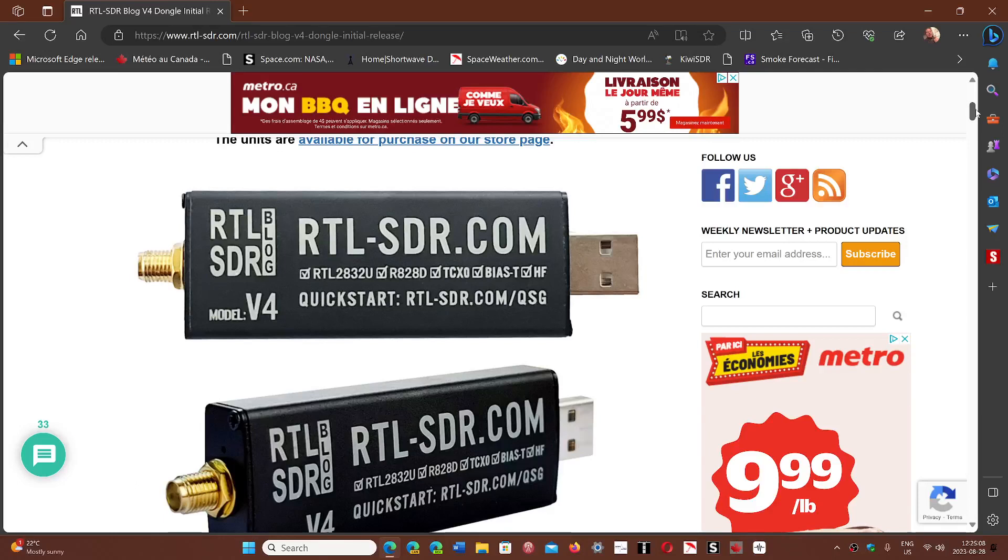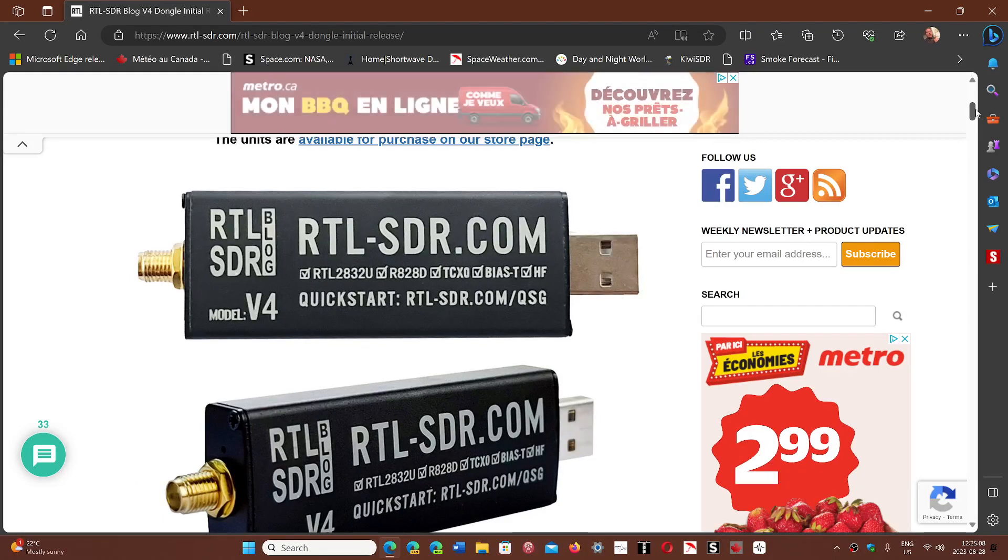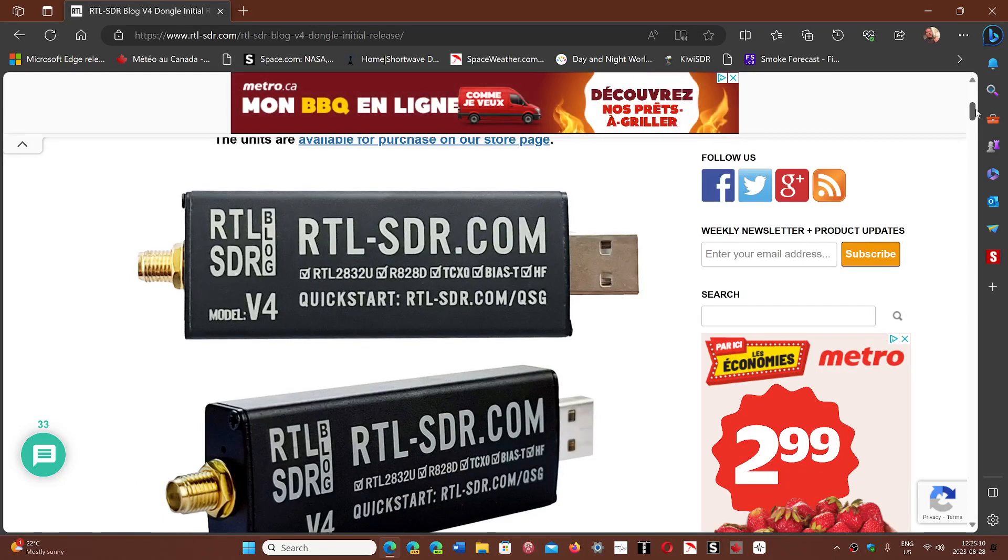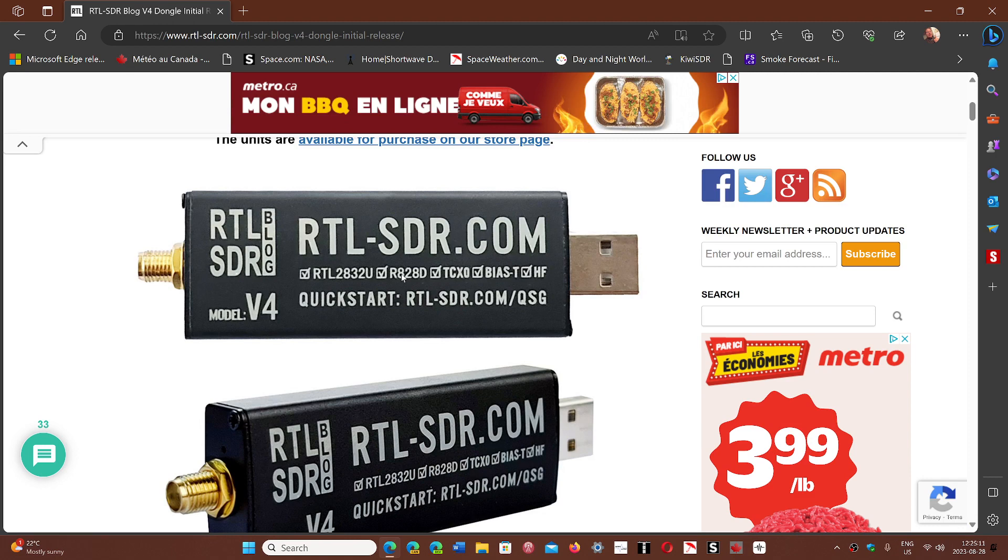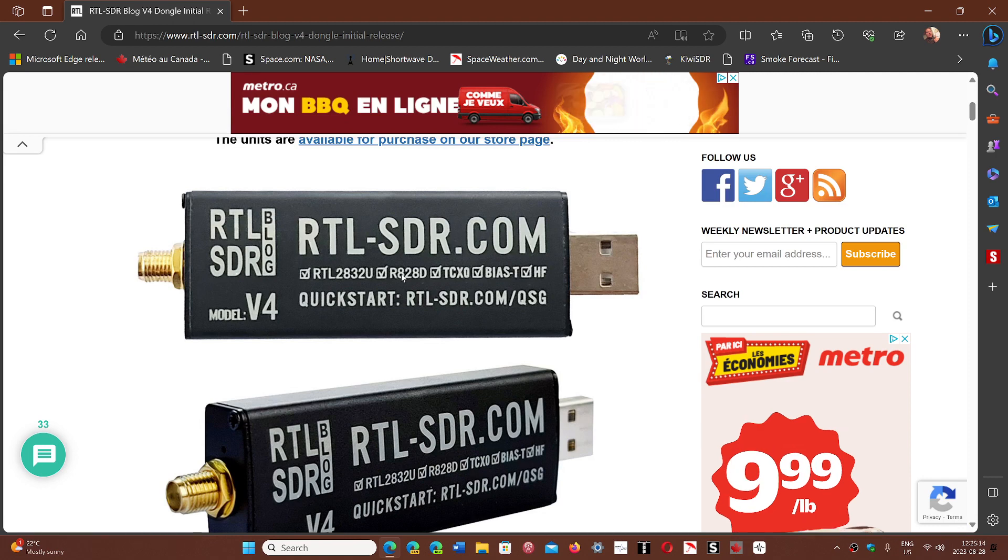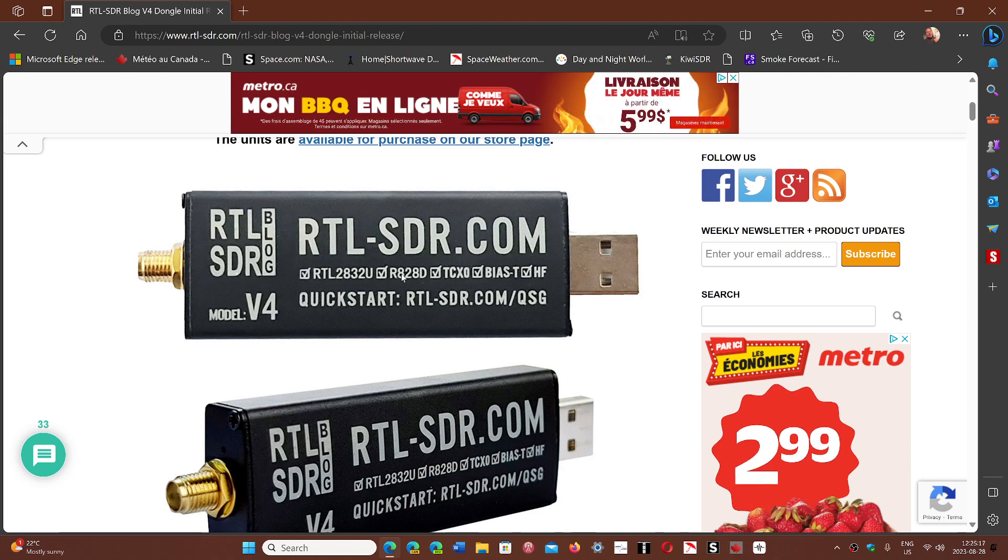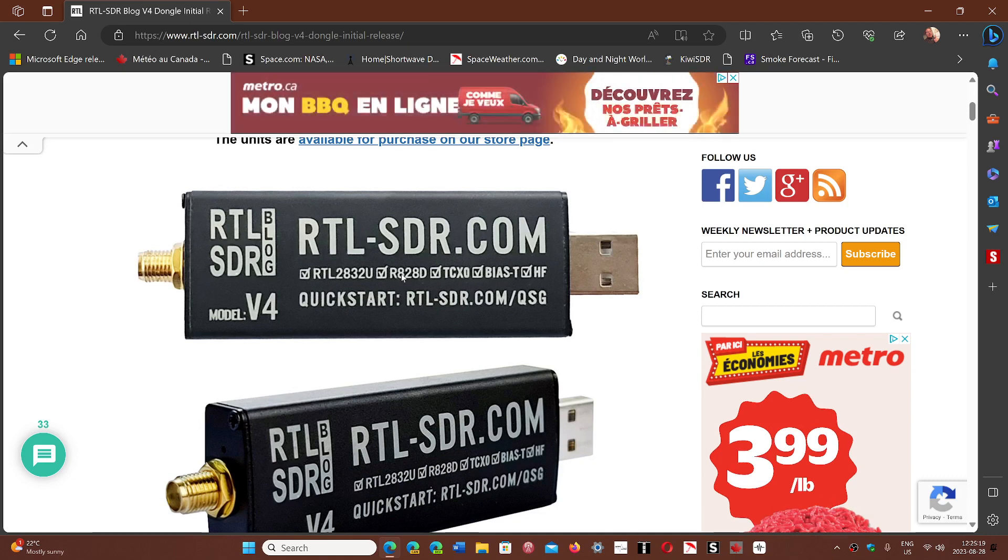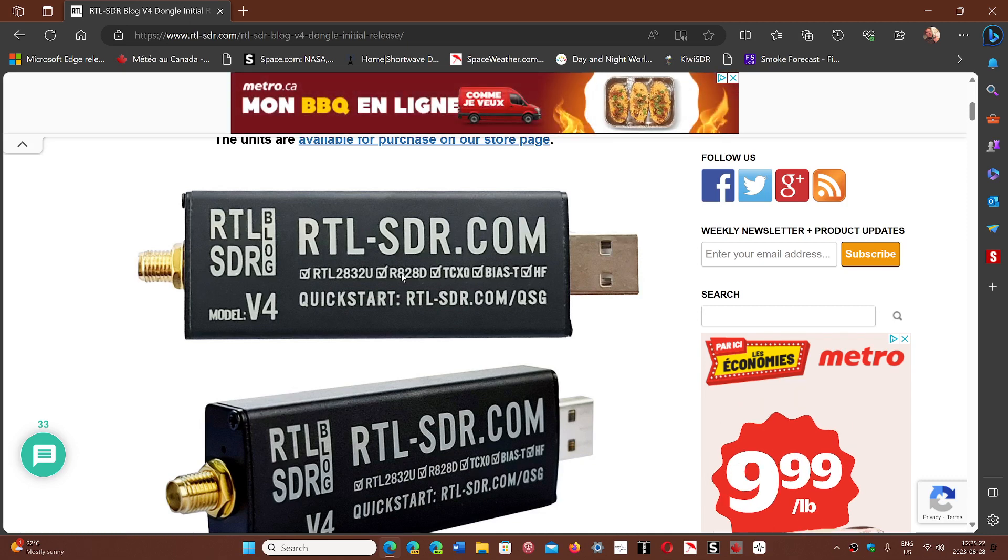Welcome to this Windows Computer and Technology channel. One of the things that some of you have been asking me is about the new RTLSDR.com model V4 of the RTLSDR dongle.